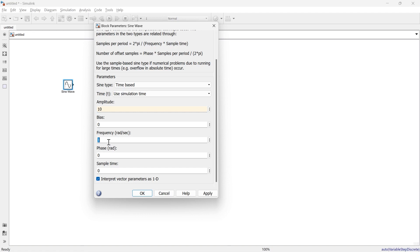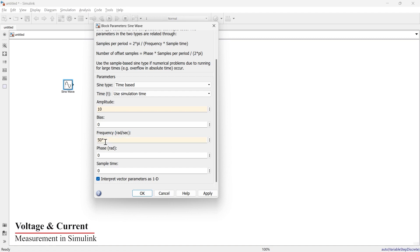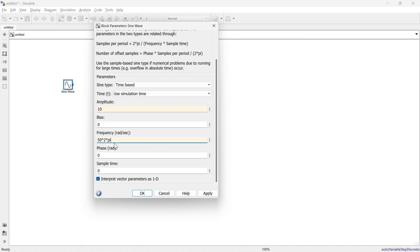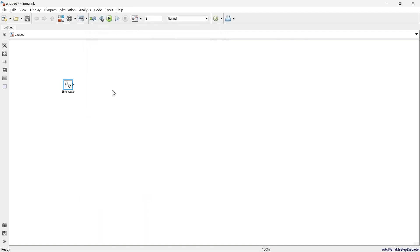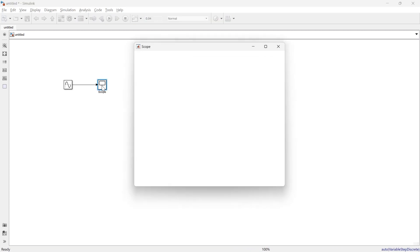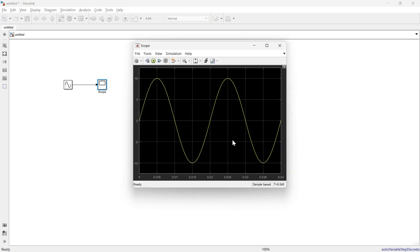The frequency we want to keep as 50 Hz. Since frequency is in radians per second, we multiply 50 Hz by 2π to get the value in rad/s. We'll add a scope and run it for only two cycles — so here we have the 50 Hz fundamental signal.